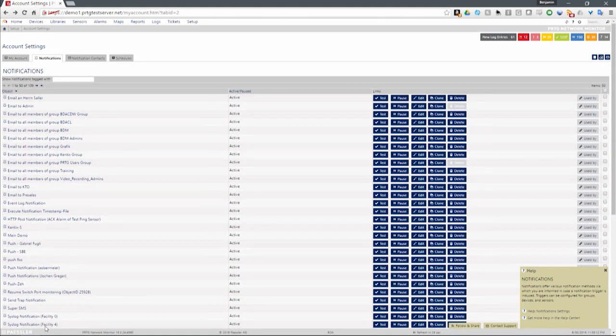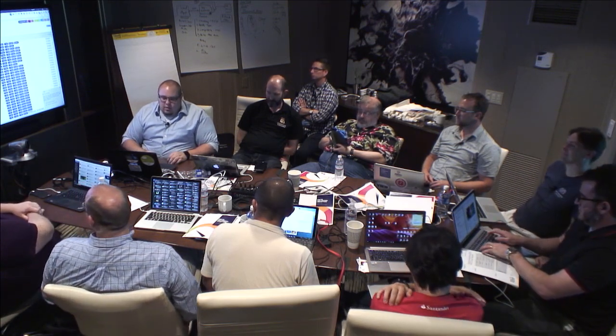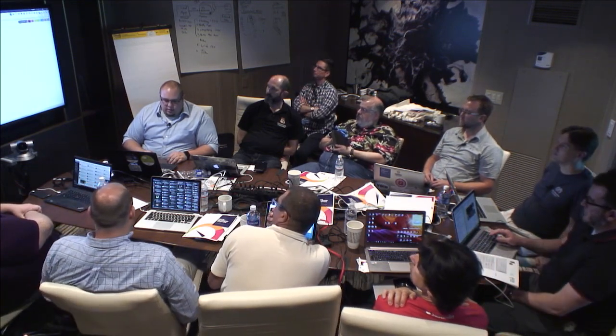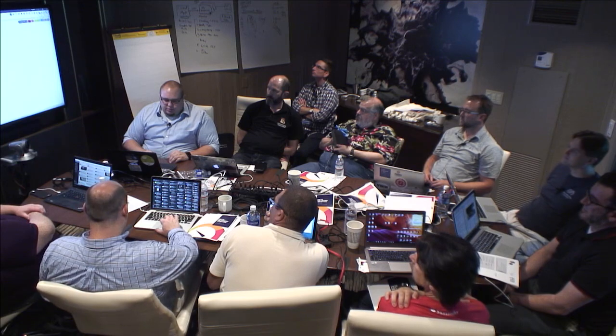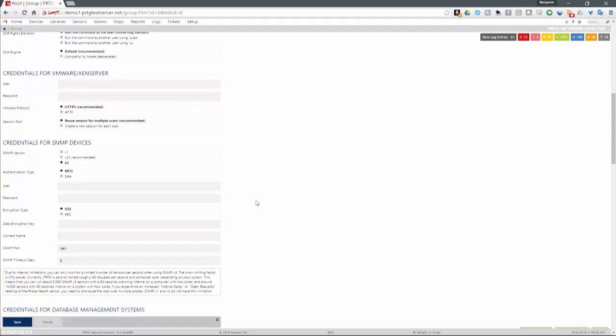A question about SNMP v3? Yes, absolutely. If I go to my devices and settings here, we can turn on v3 — MD5 or SHA, username, password, encryption type, encryption key, all that. Absolutely — encrypted SNMP, we finally made it.